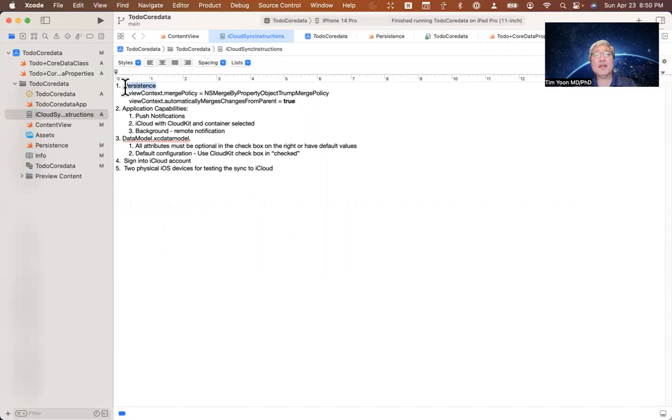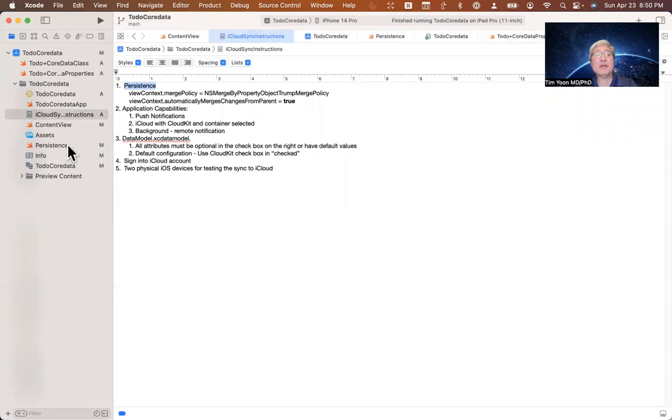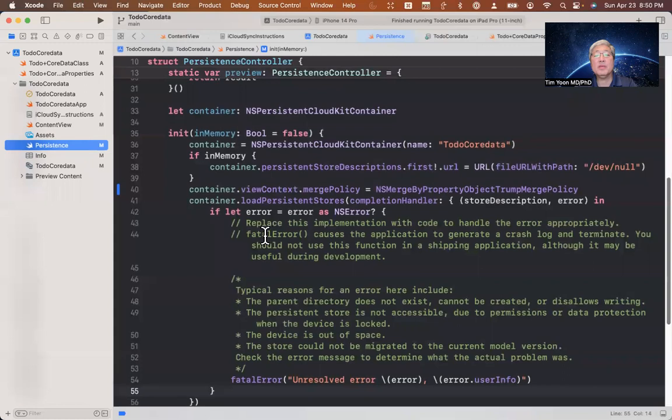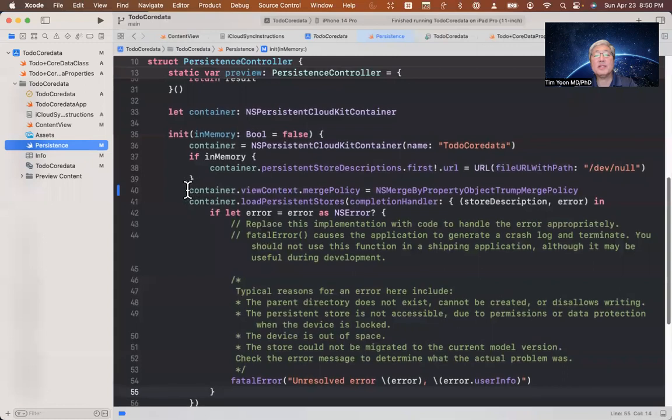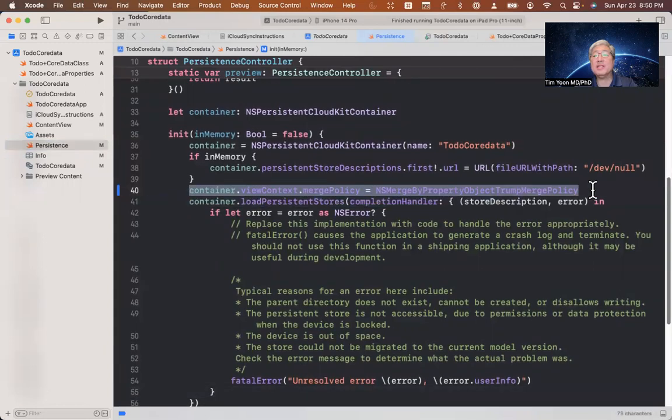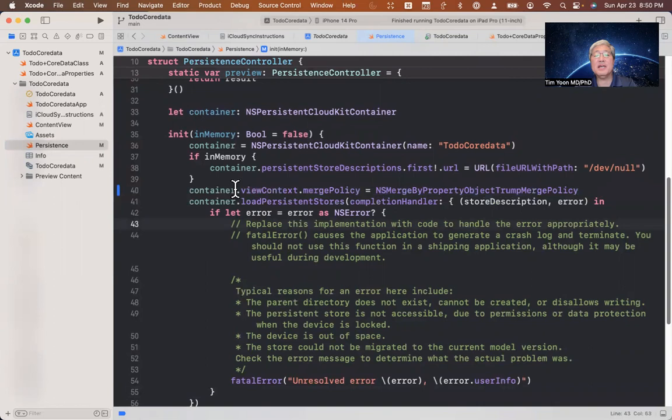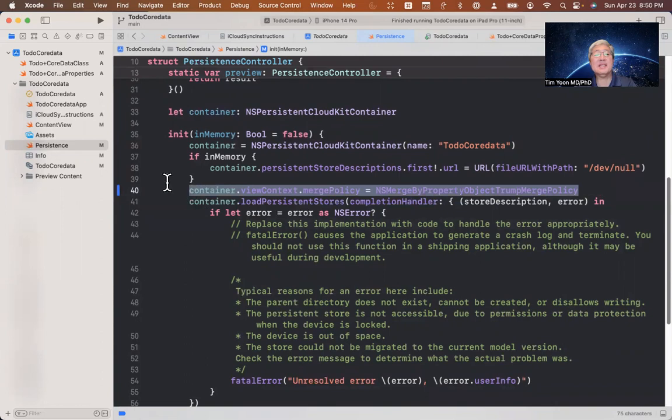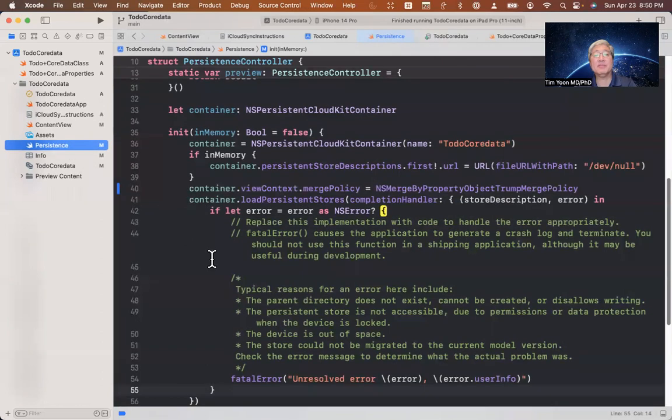So first we have to add something to the persistence file. Here's the persistence file. What we need to do is make sure that this line is there: container.viewContext.mergePolicy equals NSMergeByPropertyObjectTrumpMergePolicy. You need this line in this file.